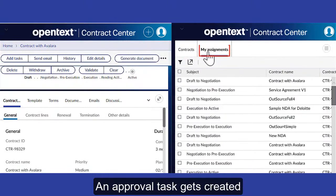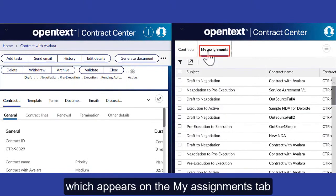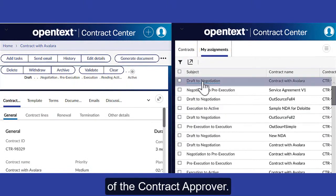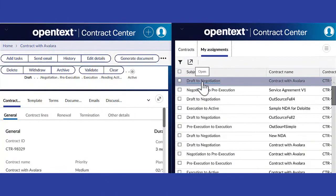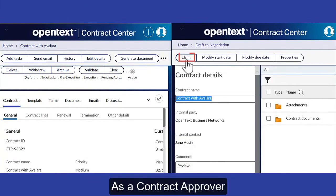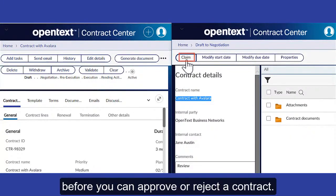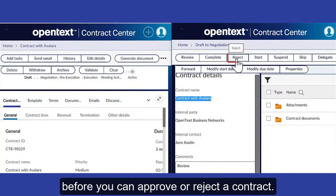An approval task gets created, which appears on the My Assignments tab of the Contract Approver. As a contract approver, you must first claim the task before you can approve or reject a contract.